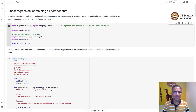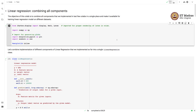Namaste, welcome to the next video of the machine learning techniques course. In the last few Colabs we have been implementing different components of a linear regression model. In this Colab we will combine all these components in a single place and make it available for training a linear regression model on different datasets. We will be implementing these components using the basic NumPy library.